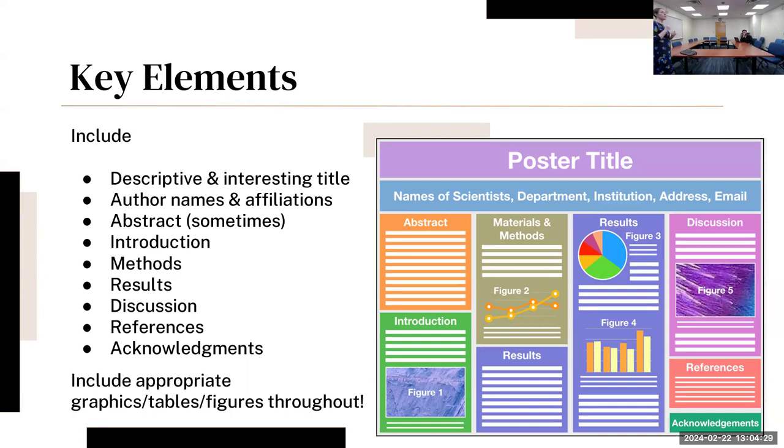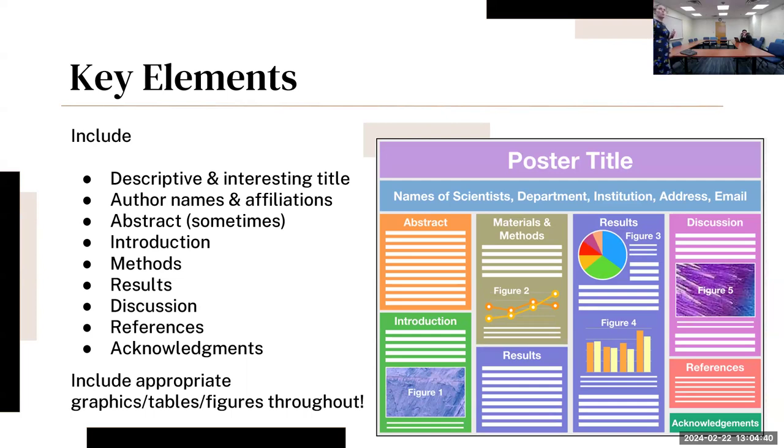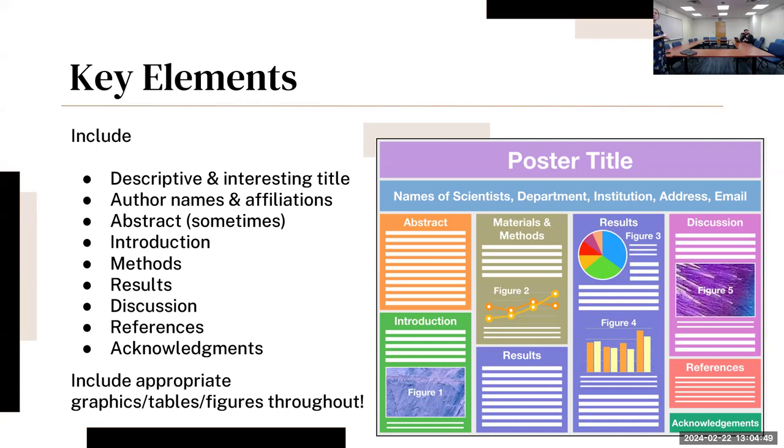You're going to want to include appropriate graphics, tables, and figures throughout, depending on how that layout is going to look. There are a lot of different types of layouts, but this is the main idea of what you should have. Your results is probably going to be the longest part because it will have graphs, tables, and charts too.